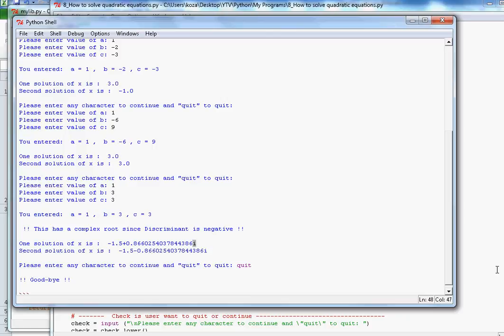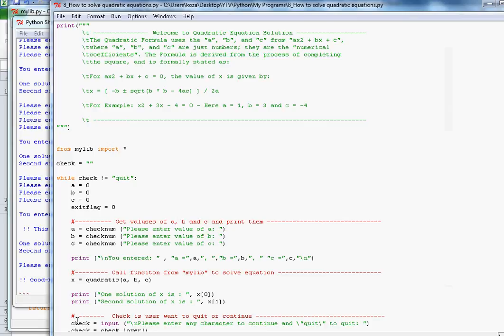Hopefully you liked this video. It showed you how to solve the quadratic equation using Python programming. Thanks for watching!